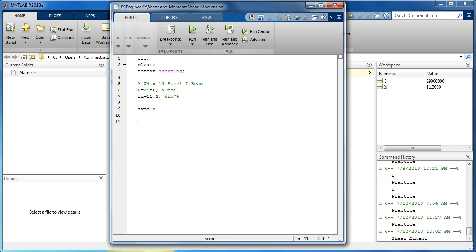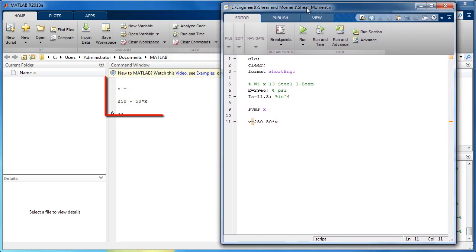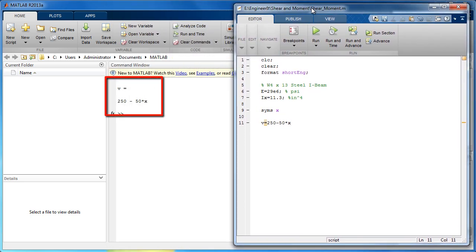Now type the equation for the shear force. After running, the equation V appears with the variable X still present. Without using SYMS, we would have gotten an error because MATLAB will try to solve V for a value of X that hasn't been specified yet.